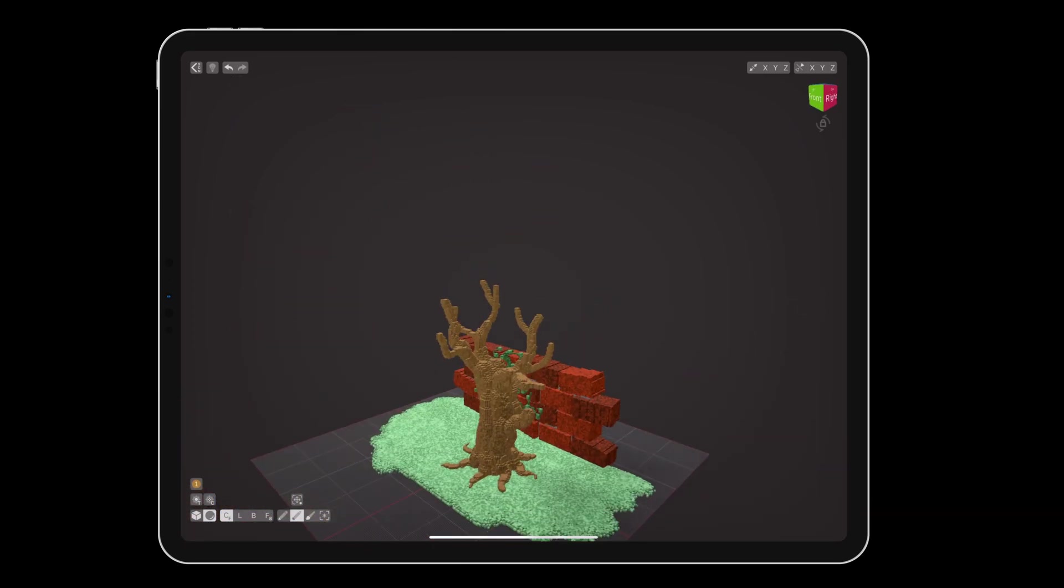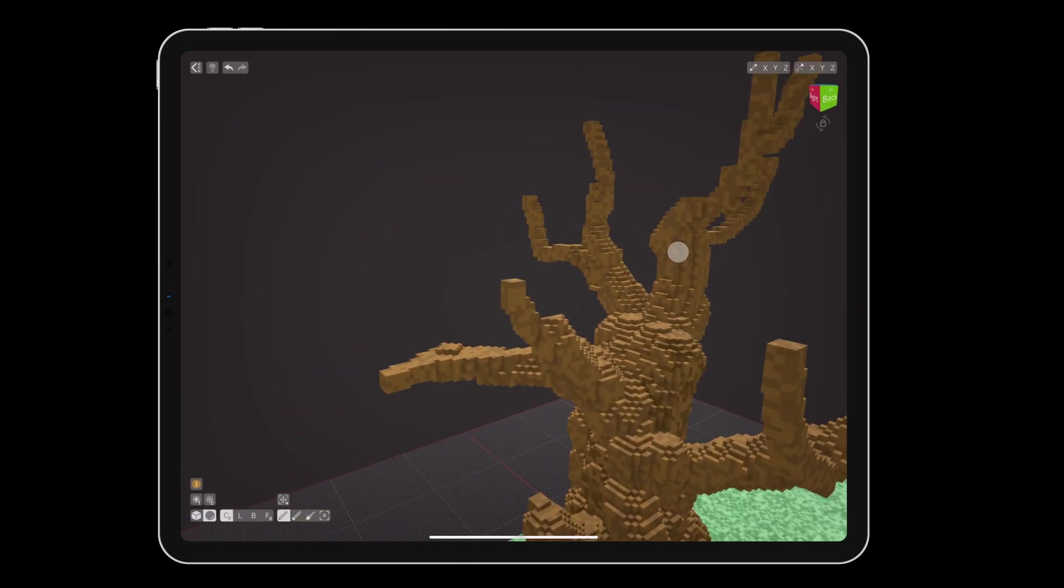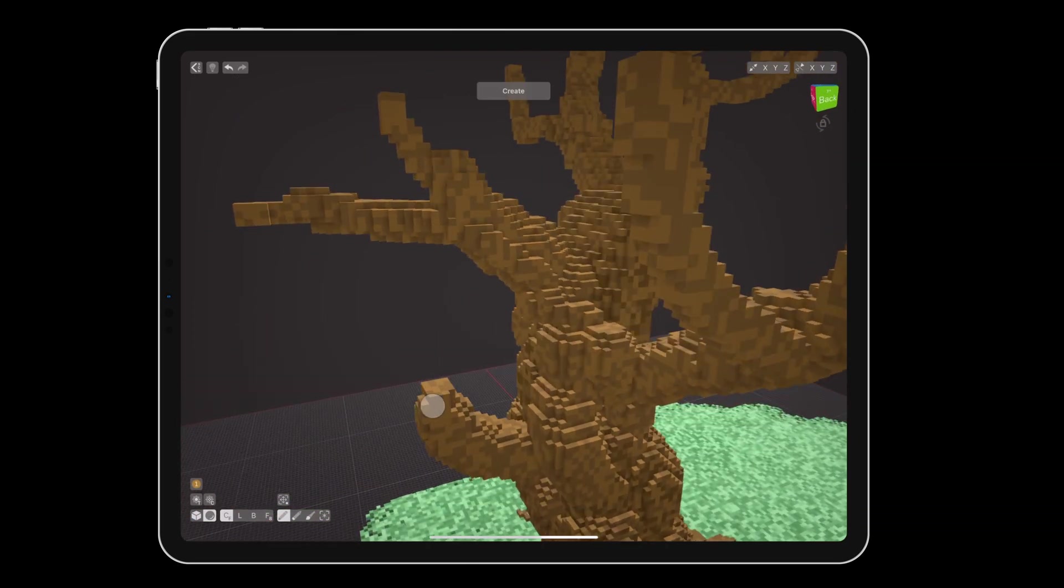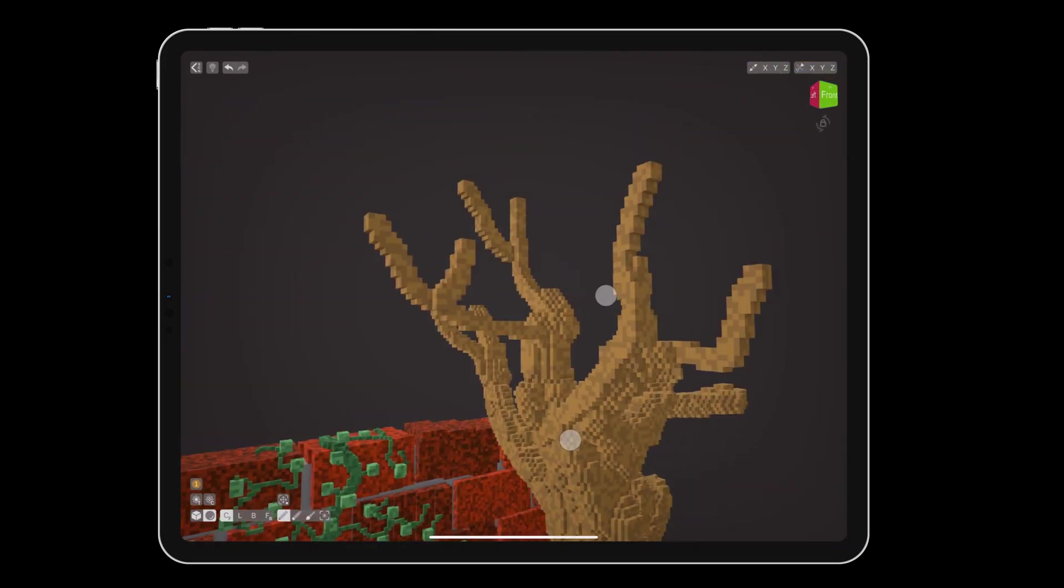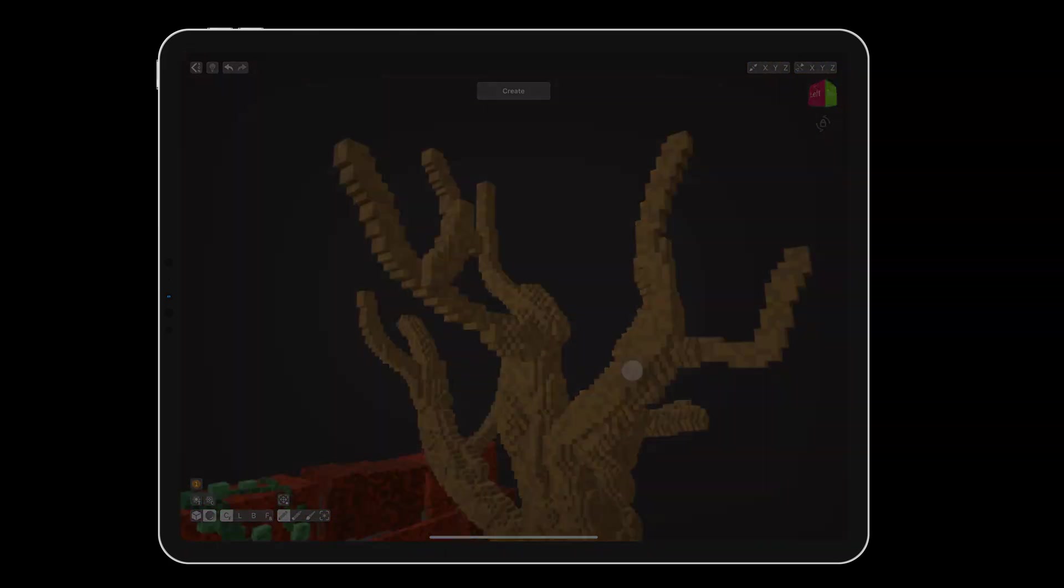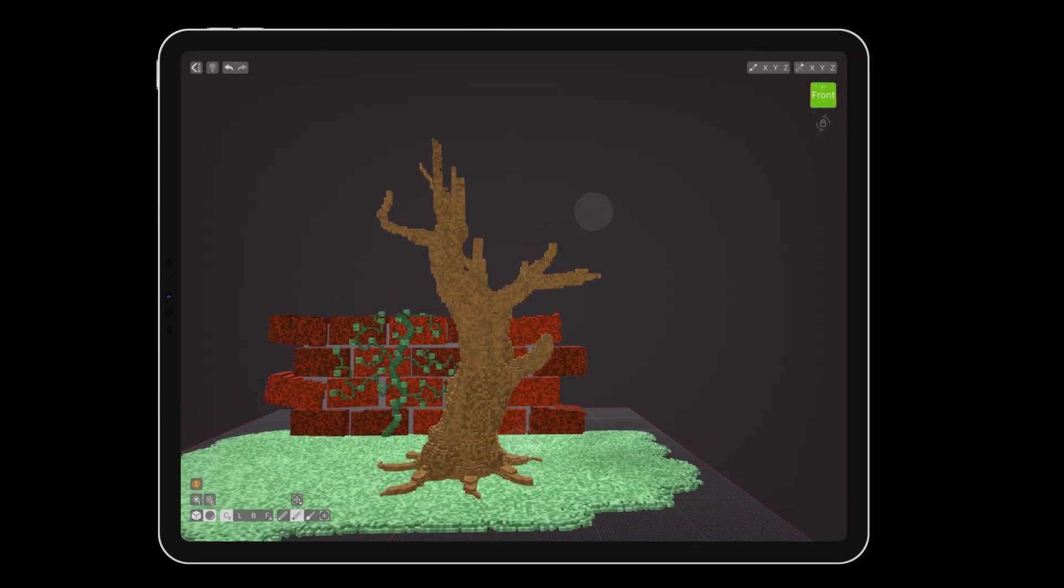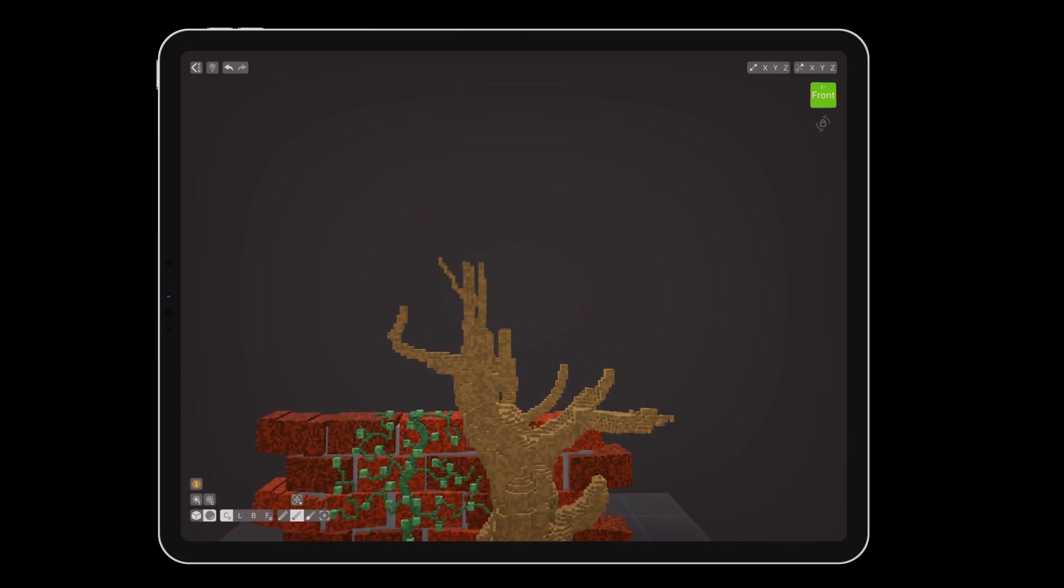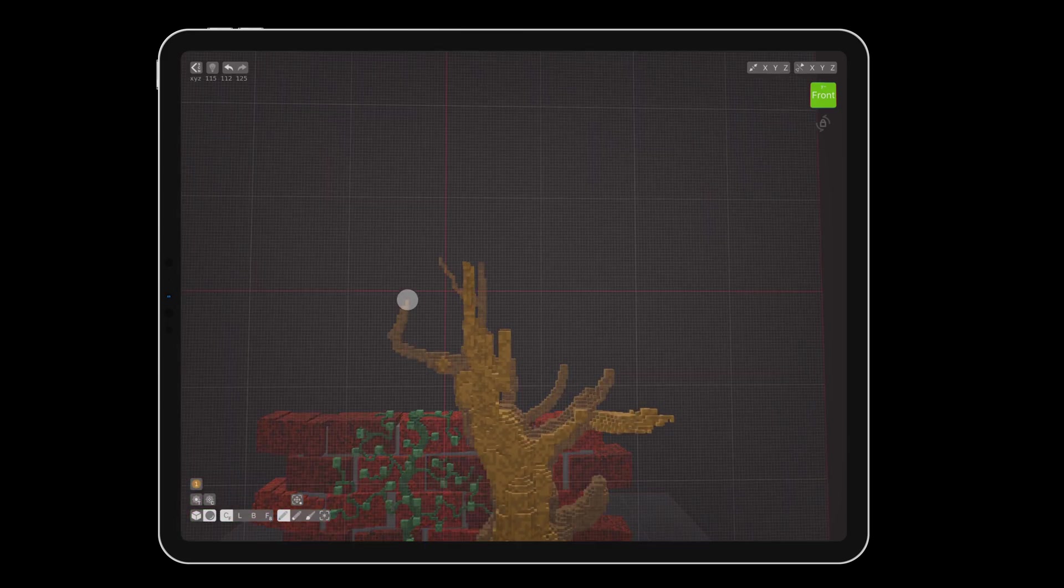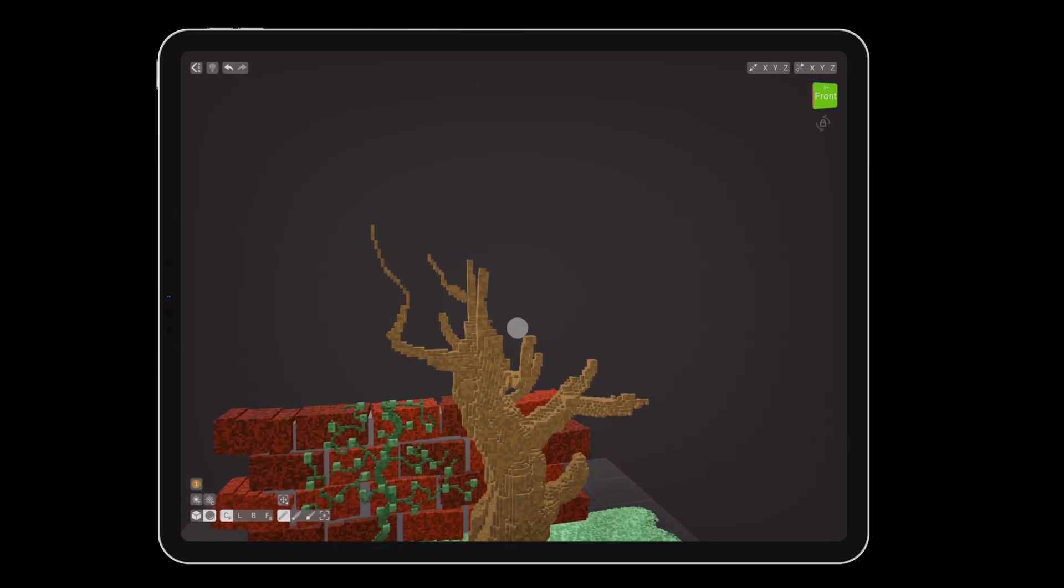Sculpt the tree trunk and branches until you're happy with the shape by alternating between the create and erase tools. Then turn the guide plane back on, set the brush size to 1, and pressure sensitivity to low. Add smaller branches on all of the limbs to fill out the top of the tree.